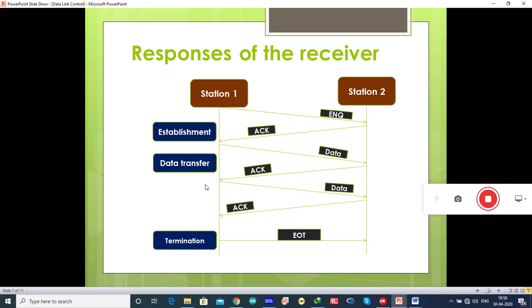If the response to the enquiry is negative — that is, the receiver sends a NACK instead of an ACK — then the sender disconnects and restarts the transmission at some other time.